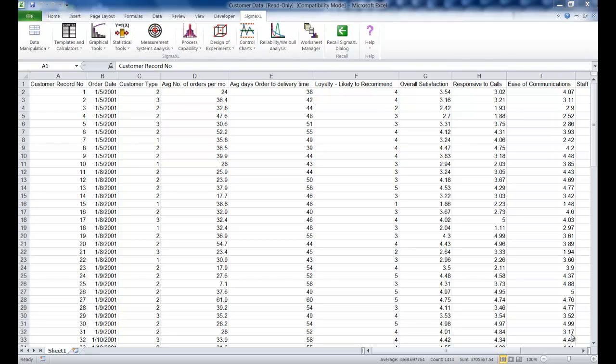In this video I'm going to show you how to use Sigma XL to create scatter plots and a scatter plot matrix. This example is taken from the Sigma XL workbook.